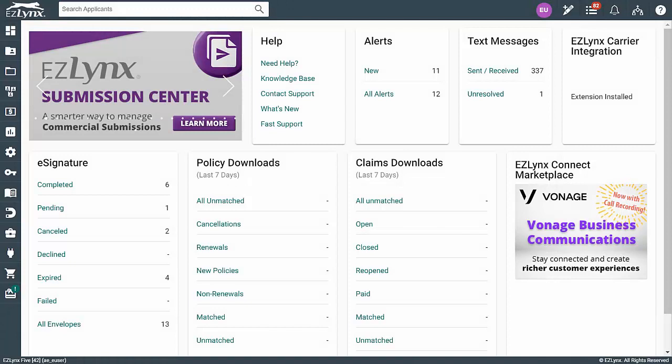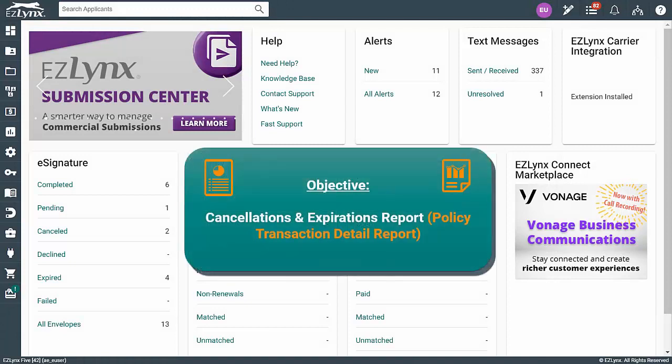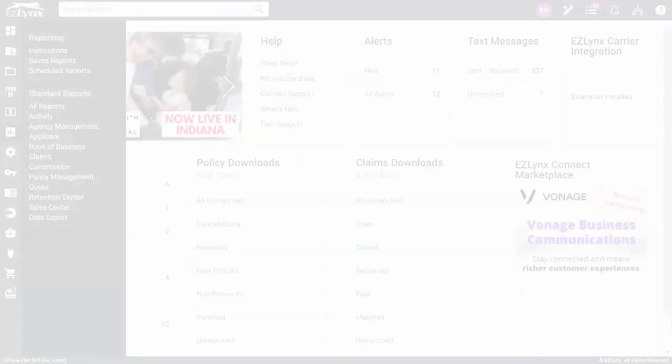Welcome to the Cancellation and Expiration Reports course in EasyU. In this course, you will learn how to run cancellation and expiration reports. So, let's get started!